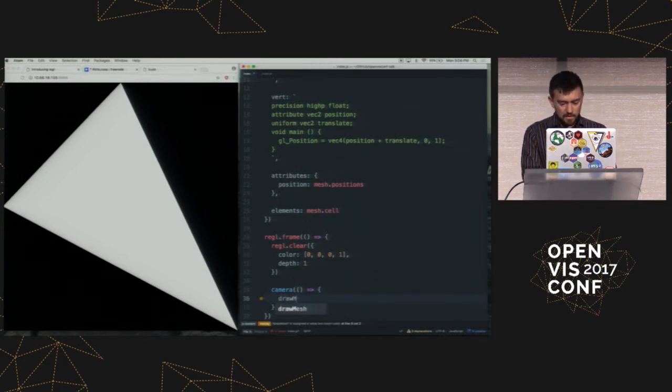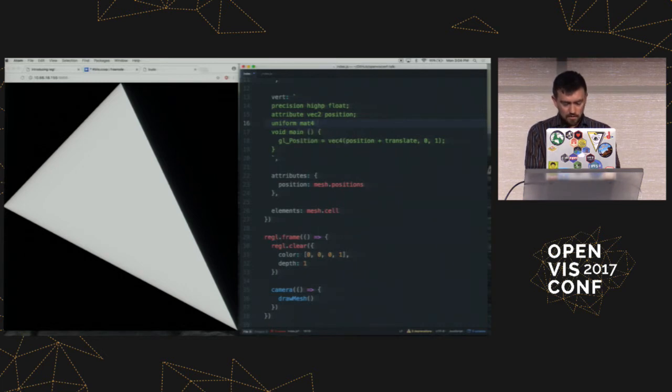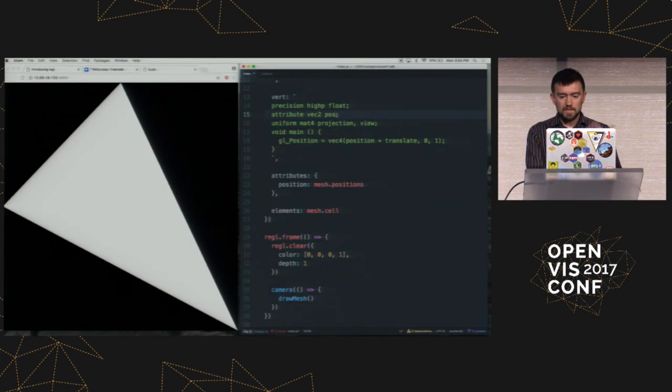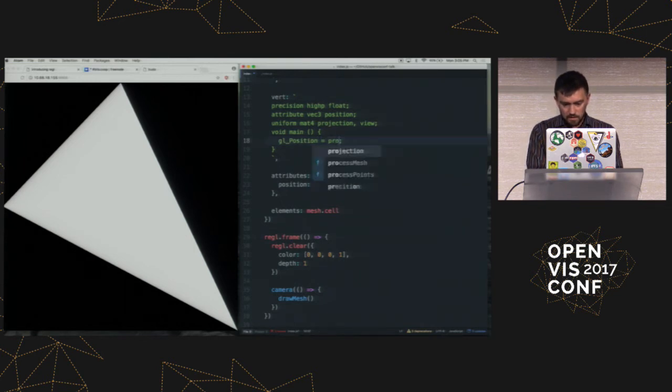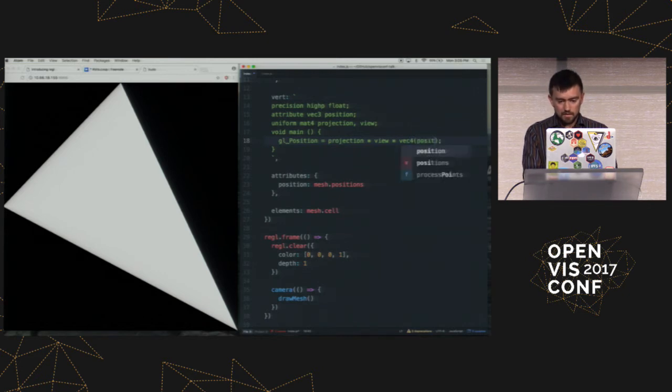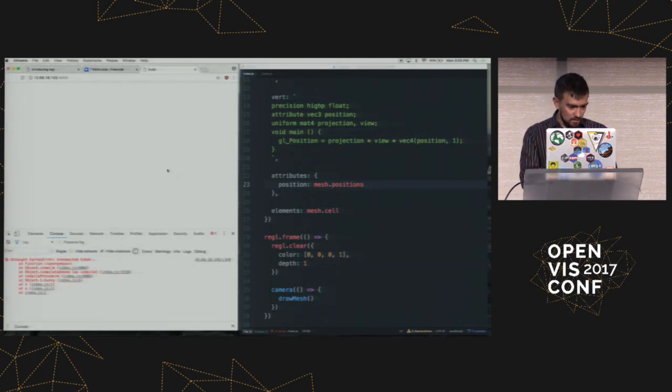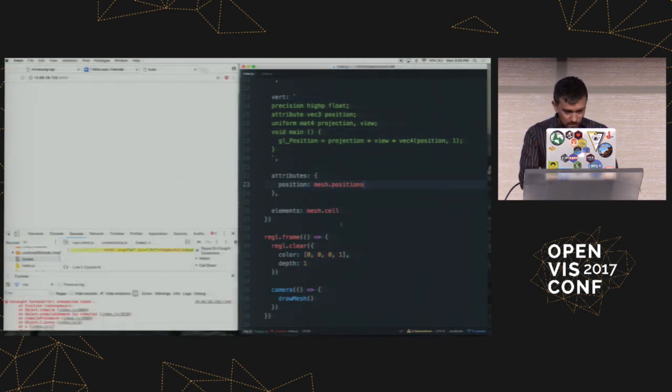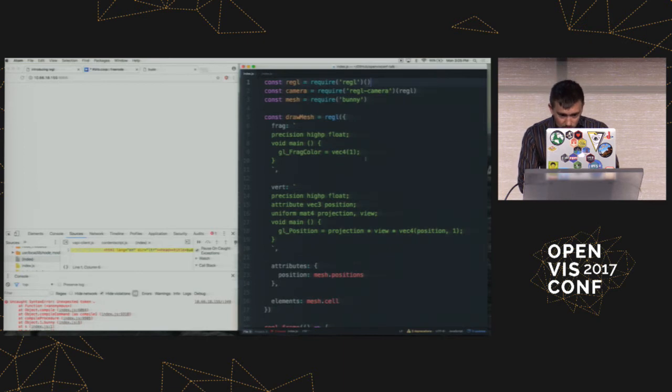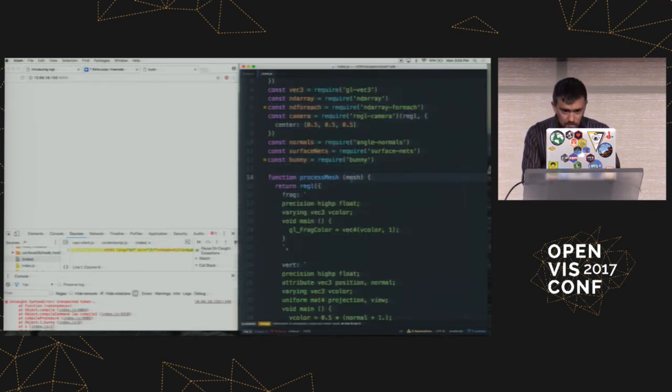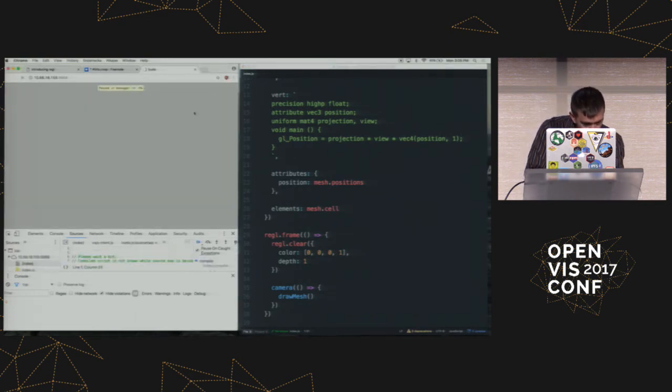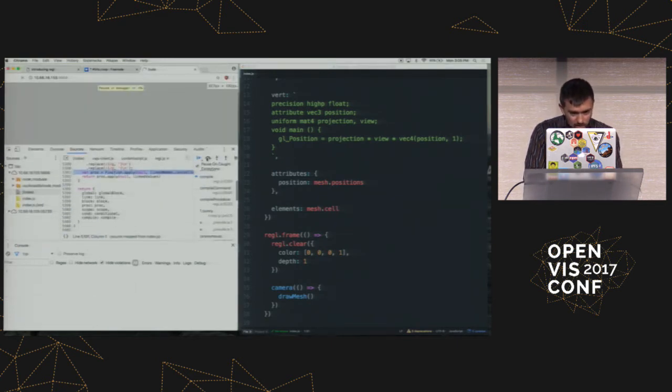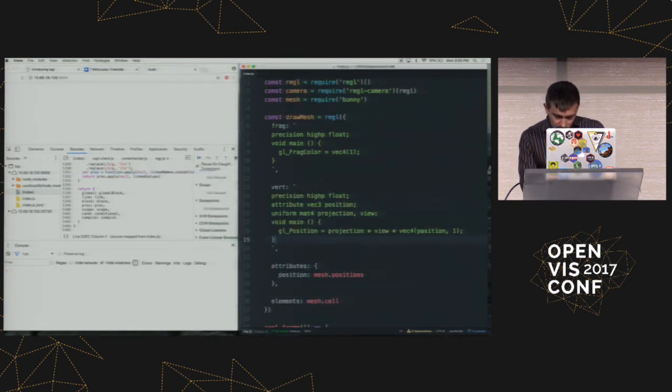So now what I'm going to do is I'm going to use that camera module. I'm going to call draw mesh. At the moment, it's just going to do nothing interesting because I'm still using this uniform variable here. But I will now say uniform mat for projection and view. And these are basically the state of the camera. And I will set the position value to basically be the projection matrix times the view matrix times the position variable from the mesh, or the position attribute. So if I do this, and assuming I didn't make a mistake, which I guess I did, so I have a syntax error here.